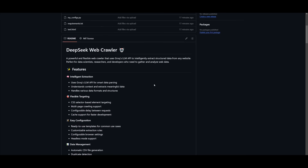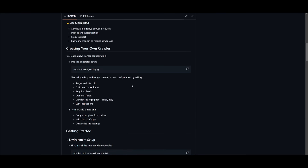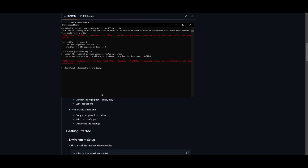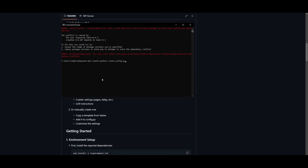Now let me showcase how you can easily get started. First, create your own crawler with the generator — a tool that requires no code at all. You can simply run it to work alongside the generator and build out any sort of config file. Note that you won't be able to see emojis on the command prompt; you'll get a better view in VS Code.